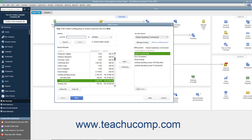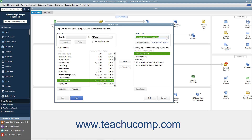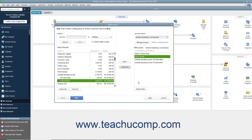In the future, you will be able to select the name of the billing group you created from the Billing Group drop-down to automatically select those customers in the group when creating batch invoices. You can also select customers in a billing group and click the Remove button to remove them from the list. Be sure to click the Save Group button again after doing this to save the changes to the group.